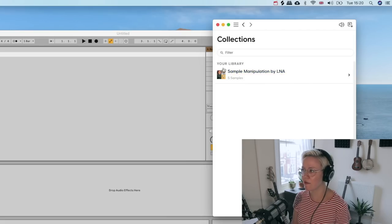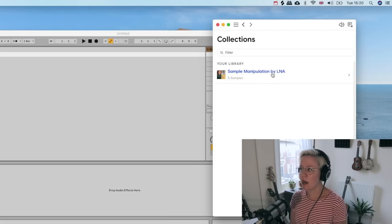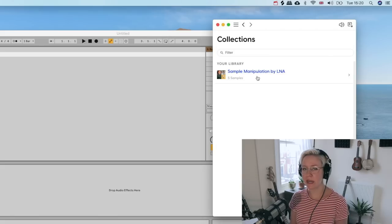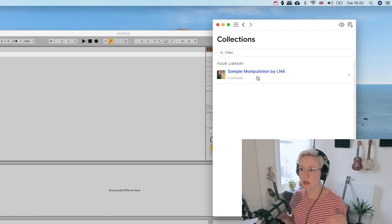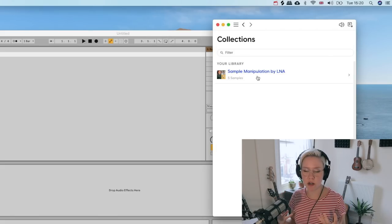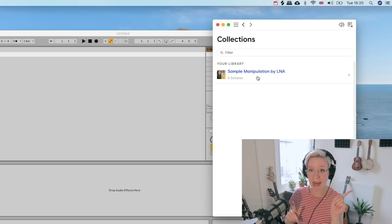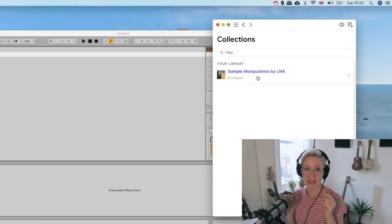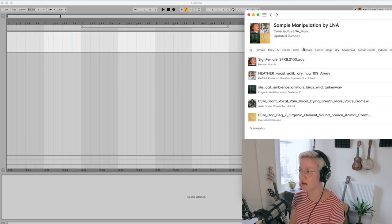The idea of this tutorial is that I'm going to show you five different ways to do sample manipulation, and during the whole process I'm going to create a beat. In Splice, I have created a collection called 'Sample Manipulation by Lena,' so all the samples used in this tutorial are available for you through Splice. The link to this collection is down below.